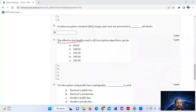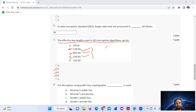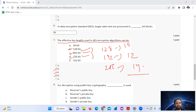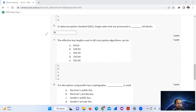Question seven: the effective key lengths used in the AES algorithm can be 128, 192, or 256 bits. So the answer is options B, C, and D. For 128 bits there are 10 rounds, for 192 bits there are 12 rounds, and for 256 bits there are 14 rounds.